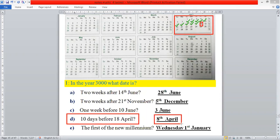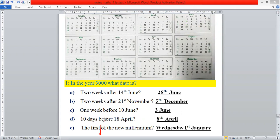The last statement is: the first day of the new millennium. A millennium is a period of 1,000 years. Looking at this calendar, the first day — 1st January — is a Venus day. Therefore we write: Venus day, 1st January.